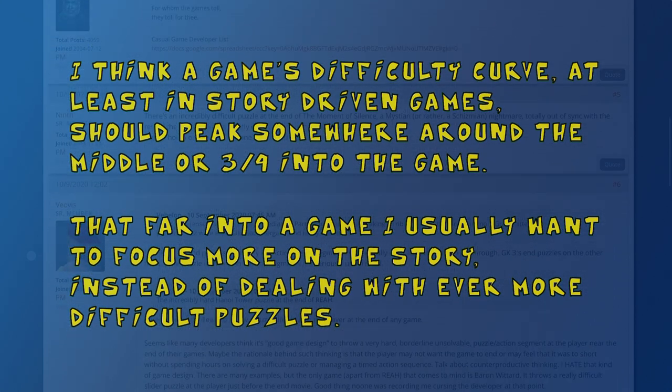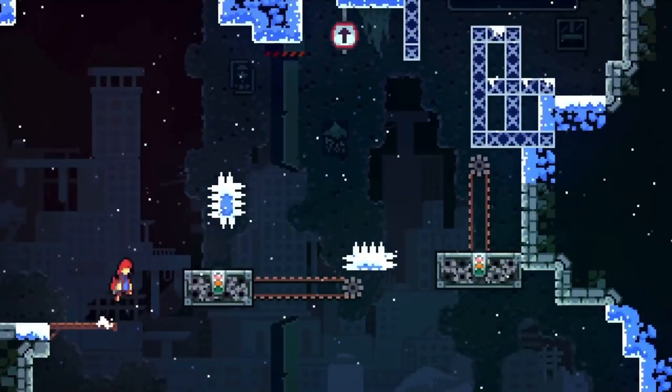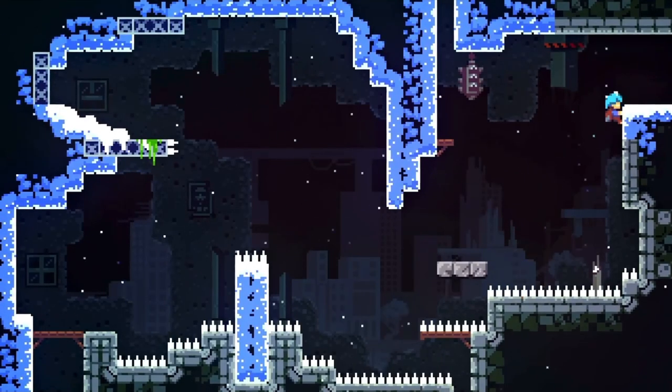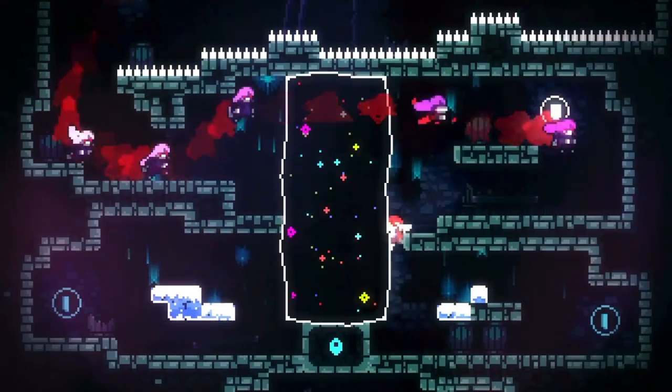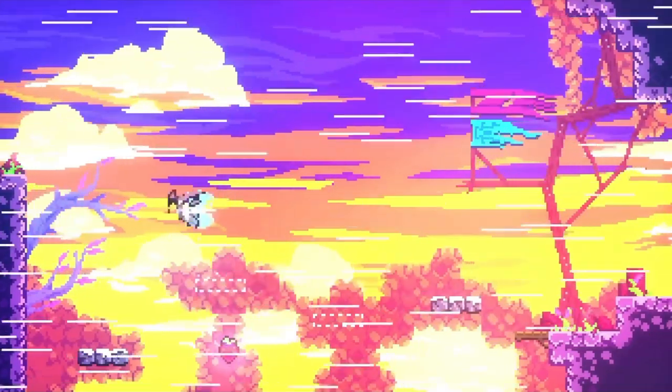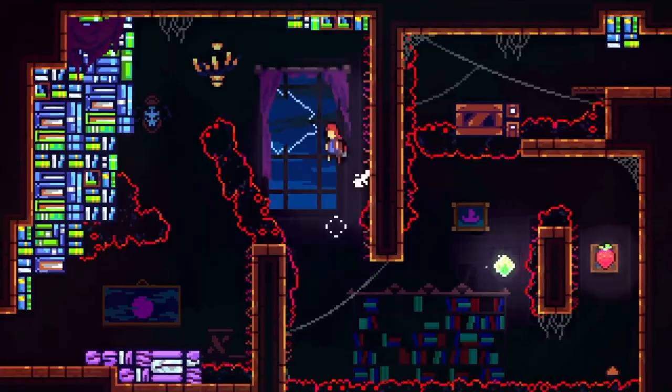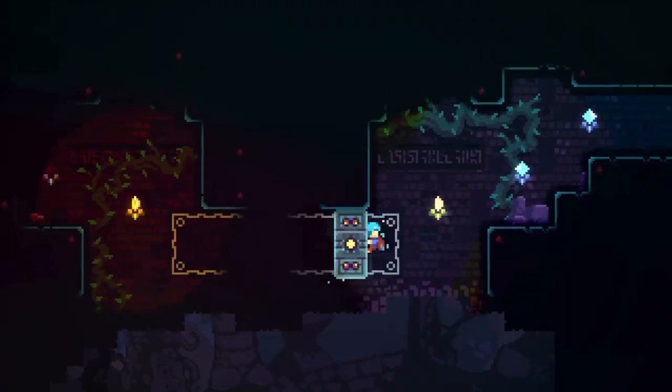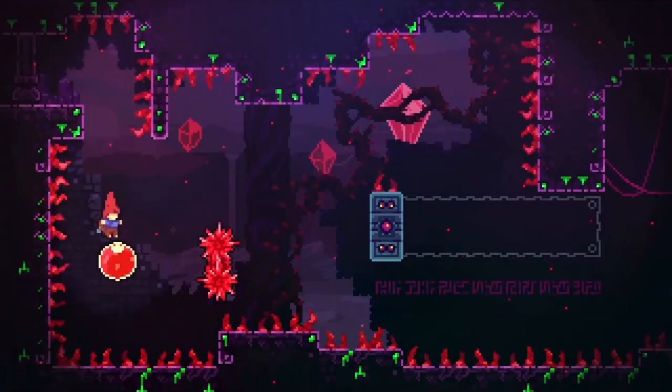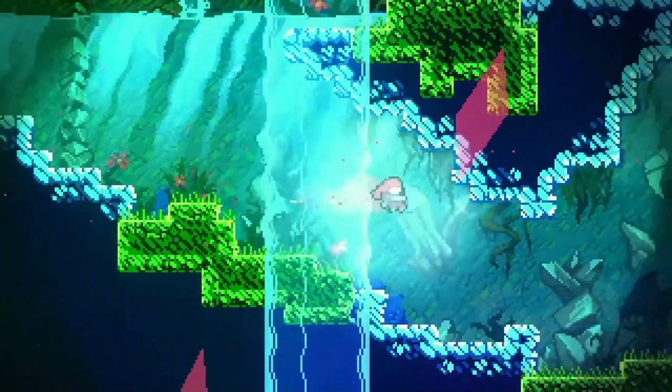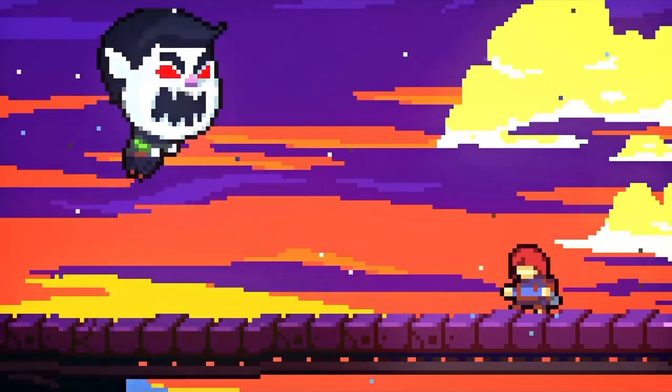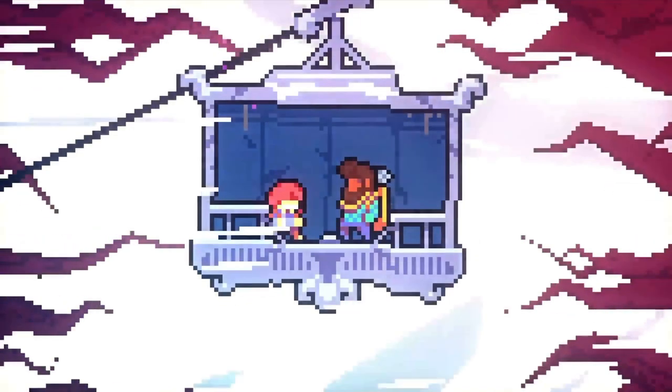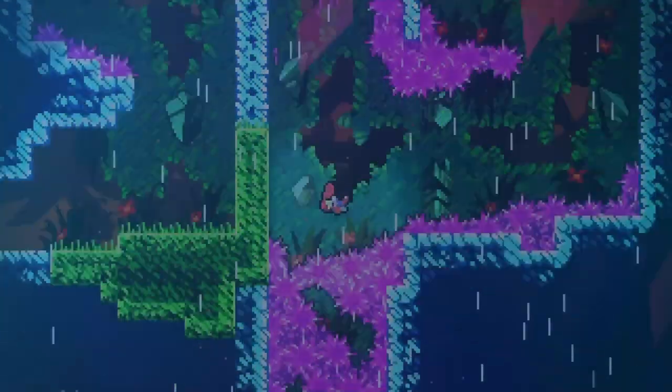This reminds me of indie darling platformer Celeste, in which the difficulty ramps up to crazy heights near the end, before presenting you with a relatively straightforward final level. And the reason is simple, letting you revel in how good you've become at the game is much more satisfying than squaring off against even more challenge.